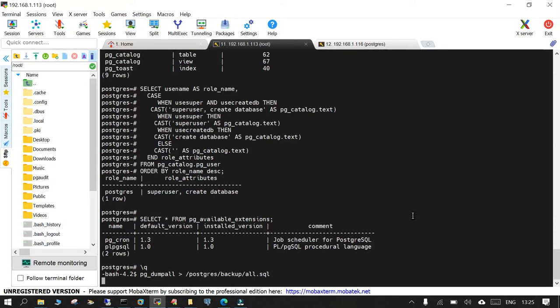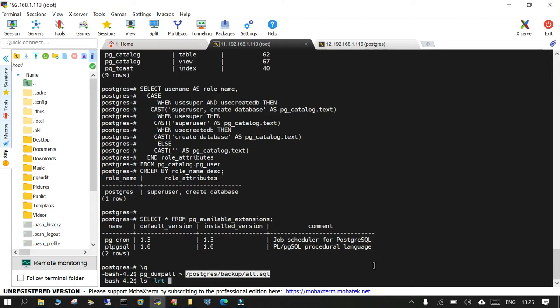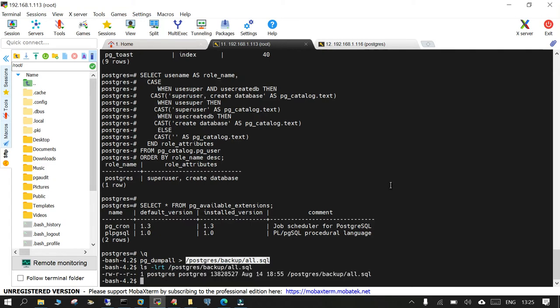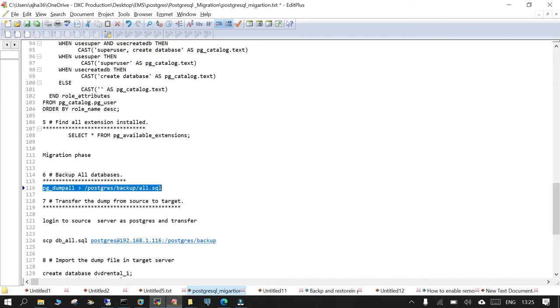And this should be done any moment. So once this is done, you have to transfer. So if you see this ls -ltr, this backup file will be created. And you need to transfer this from source to target side using the SCP.